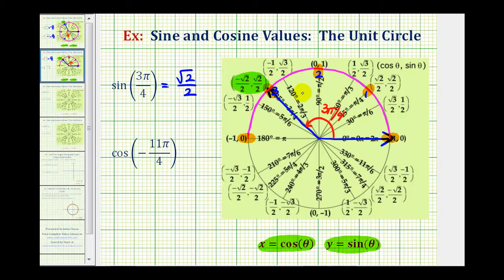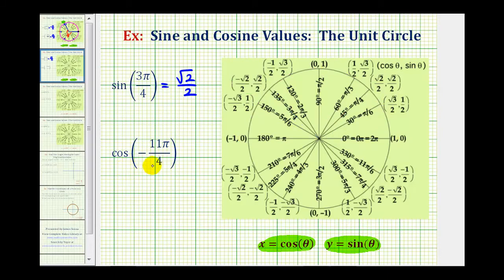This is very helpful when the given angle is not labeled on the unit circle, like our second example. Here we want to find cosine of negative 11 pi over four. We're not going to find this angle labeled on the unit circle, so using this technique will be helpful. Our goal is to find where the terminal side of negative 11 pi over four radians intersects the unit circle. We'll start at the positive x-axis, but because the angle is negative, we now want to rotate clockwise 11 pi over four radians.